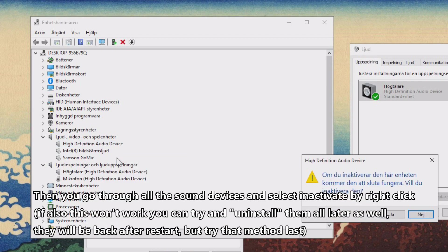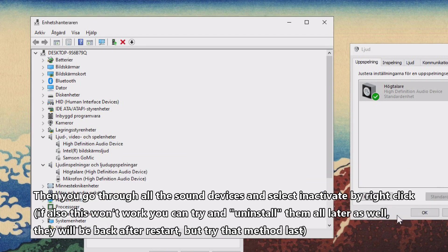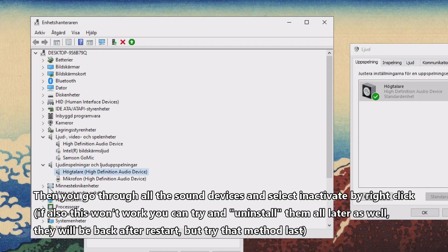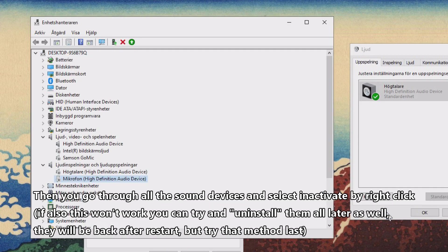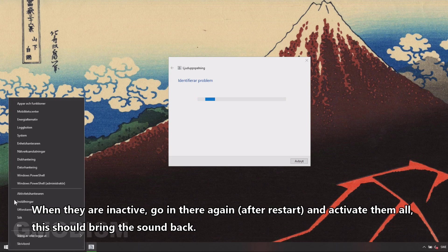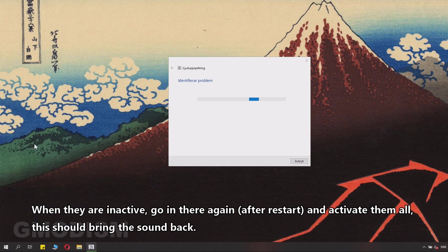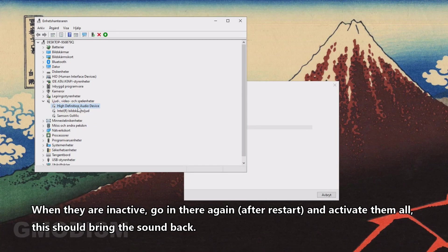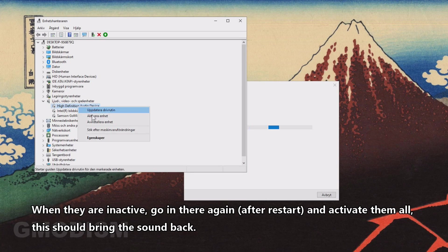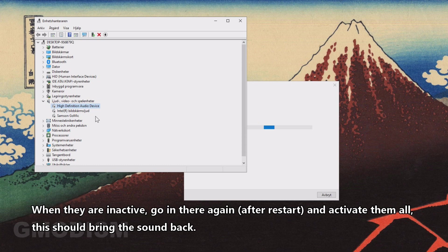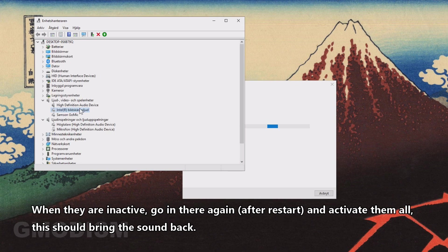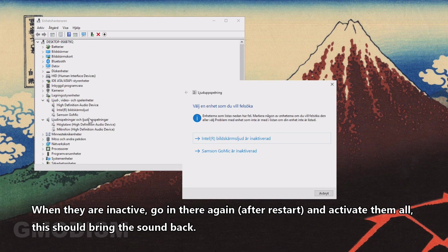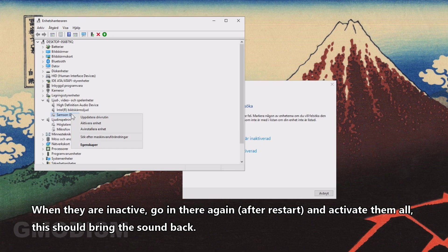And then we go through all of the sound devices and deactivate them. Right-click and deactivate, and when they are inactive, you just go in there again and you activate them one by one. This might cause your sound issues to be gone.